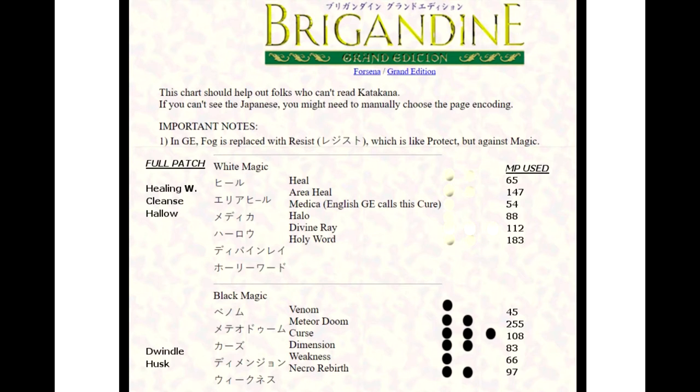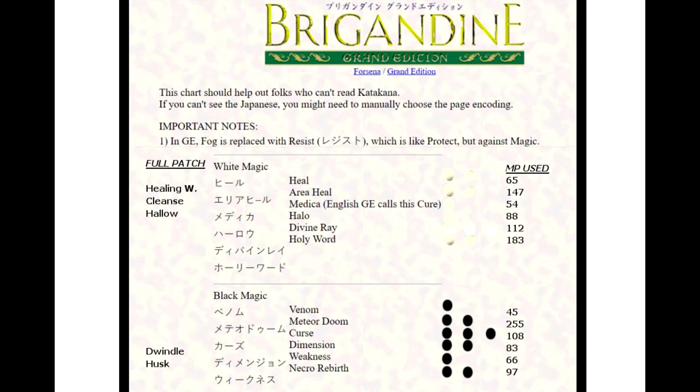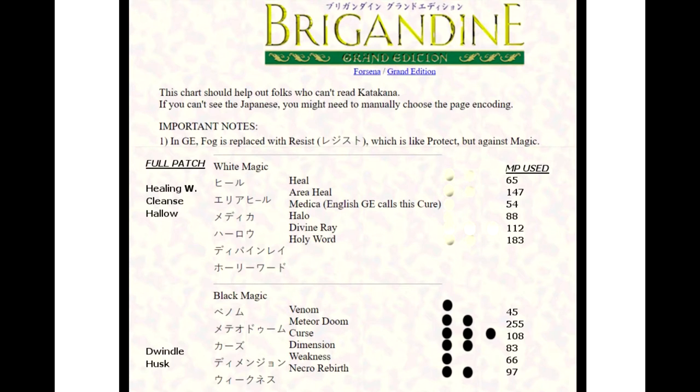Hallow, which is a one white orb, has been changed to hallow like hallowed be thy name or hallowed ground. What it does in the grand edition version is it turns your attack percentage that hits the enemy into 100%. Hallow gives you 150% more experience for getting the attack off on the enemy, and grants you 100% ratio to hit the enemy.